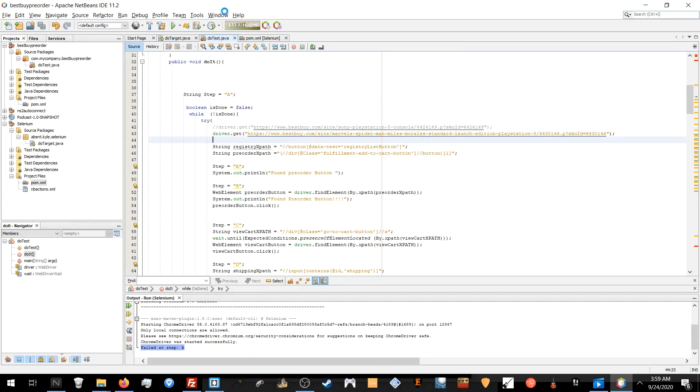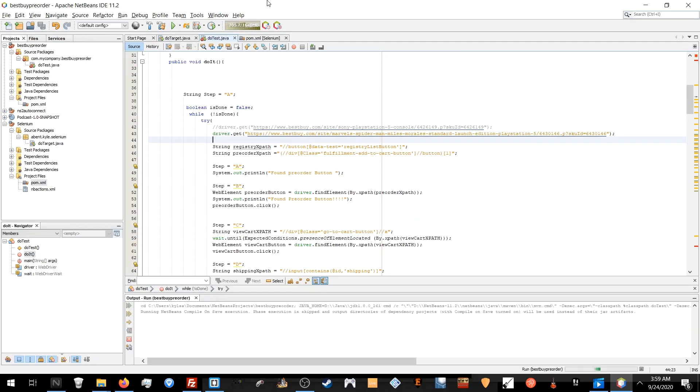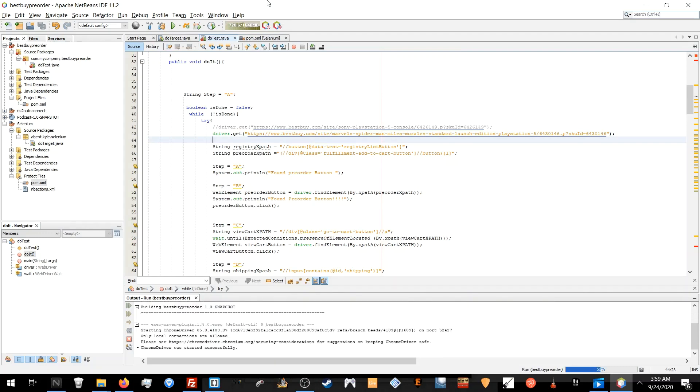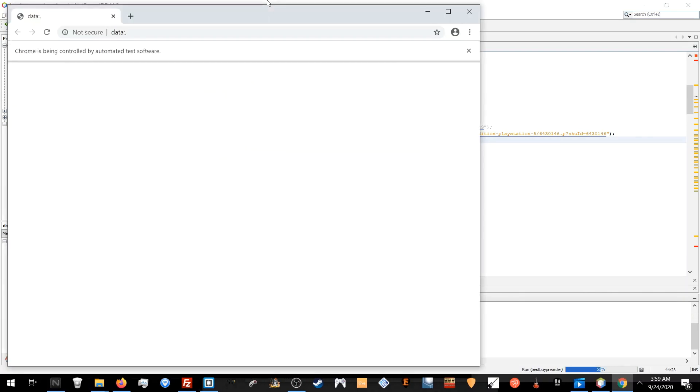In the test run we're going to go on the Marvel PS5 game once again because we know it has the pre-order button available.